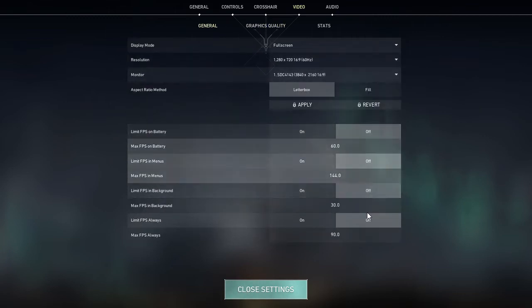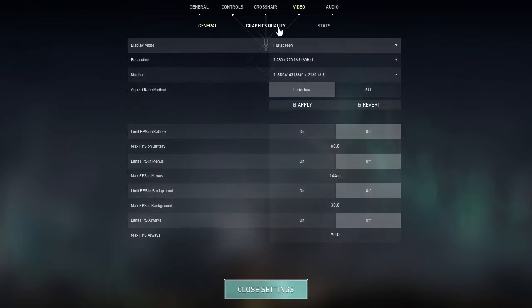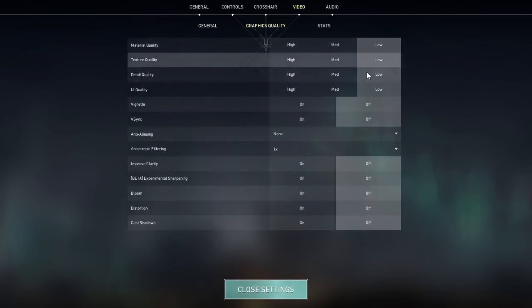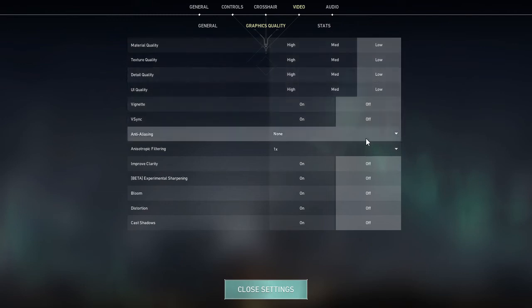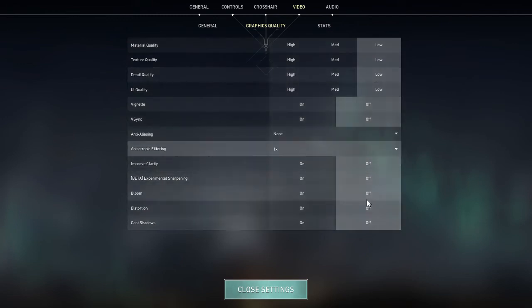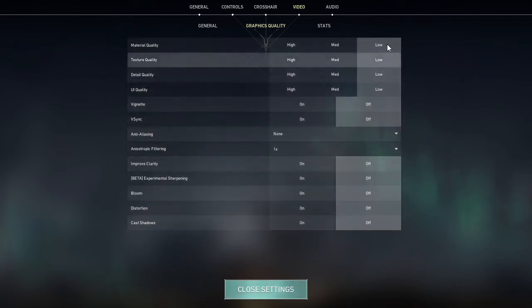And turn everything here off, all the FPS things, and also turn your graphics all the way down. This is to boost FPS, by the way.